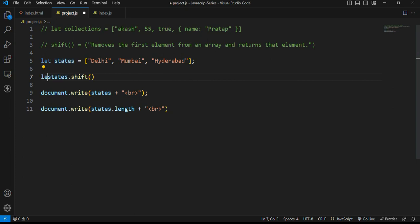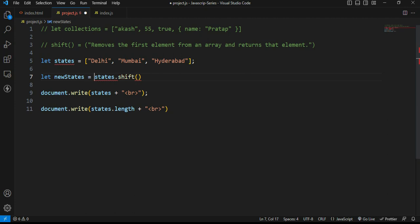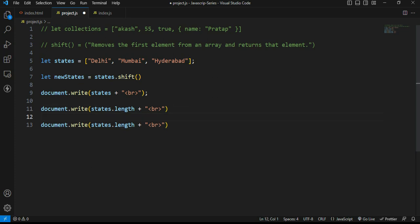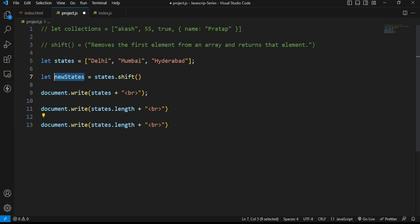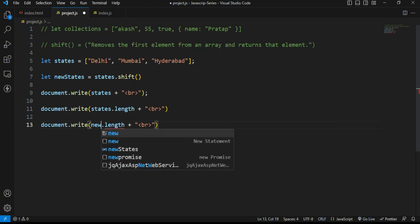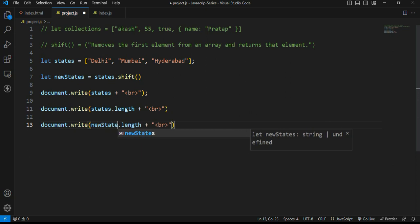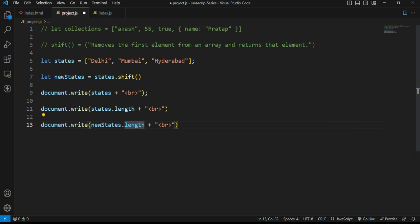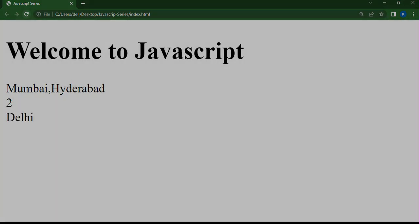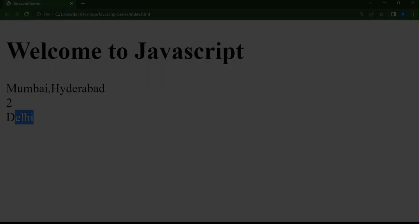Let new states is equal to states dot shift method. The statement will print the output in the new states variable. The new states variable will show the output. It's only Delhi, the deleted element.